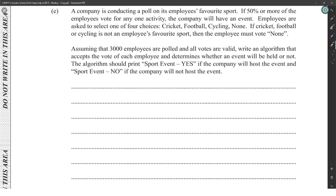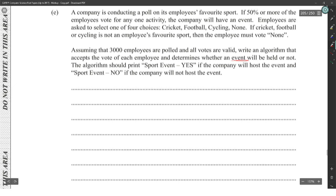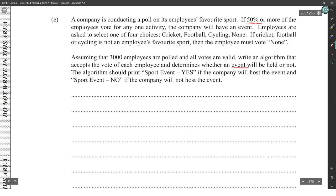A company is conducting a poll on its employees' favorite sport. If 50% or more of employees vote for any one activity, the company will hold an event. Employees select one of four choices: cricket, football, cycling, or none. If cricket, football, or cycling is not their favorite, they must vote none. Assuming 3,000 employees are polled and all votes are valid, write an algorithm to determine whether an event will be held.